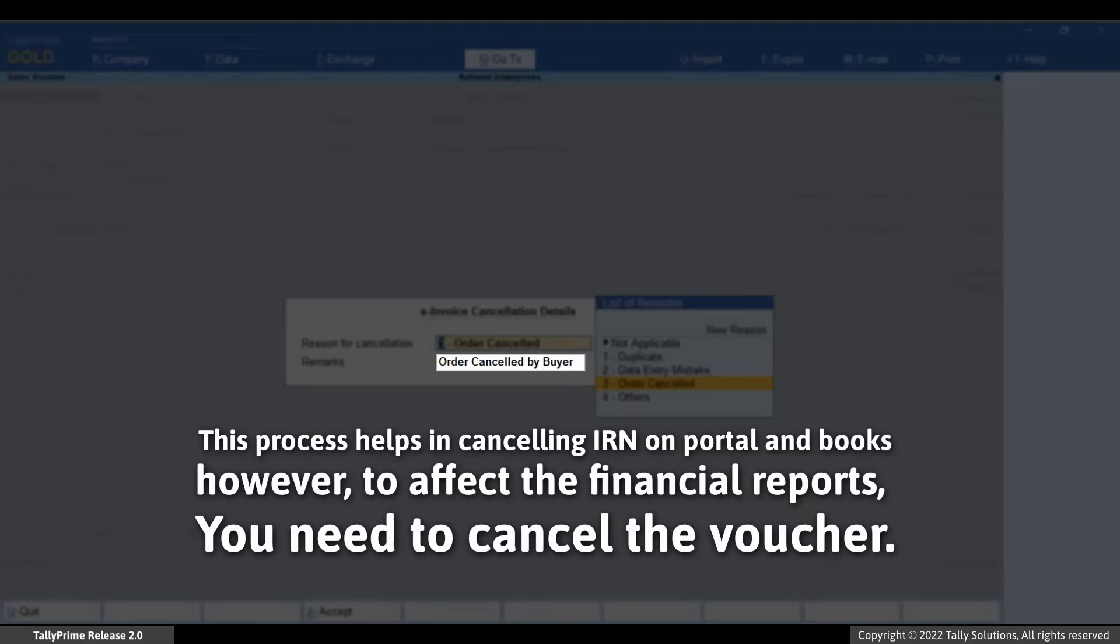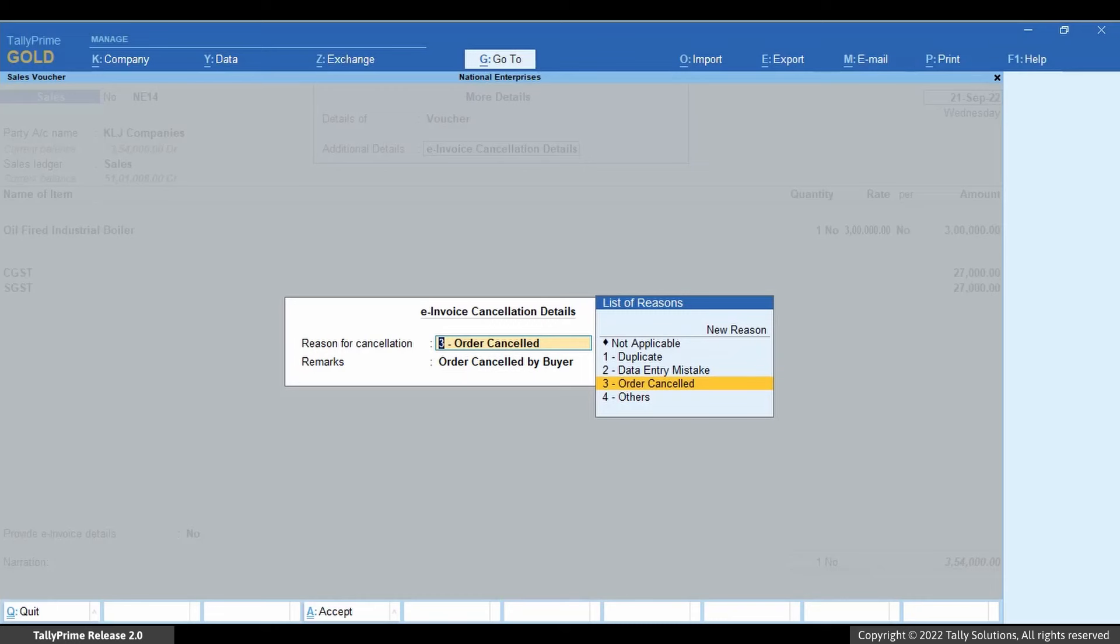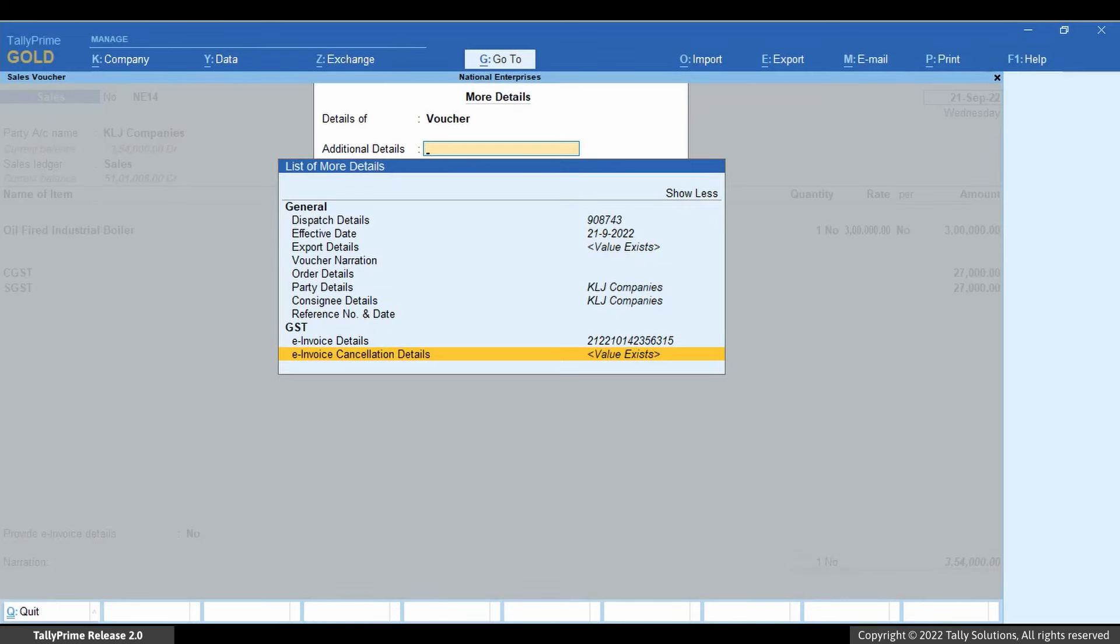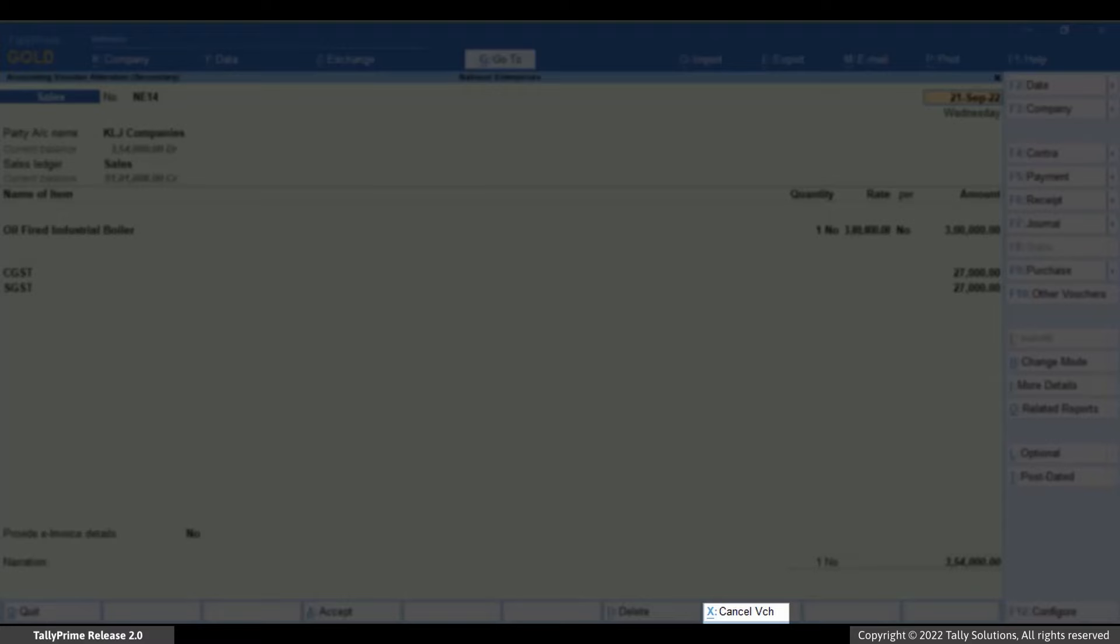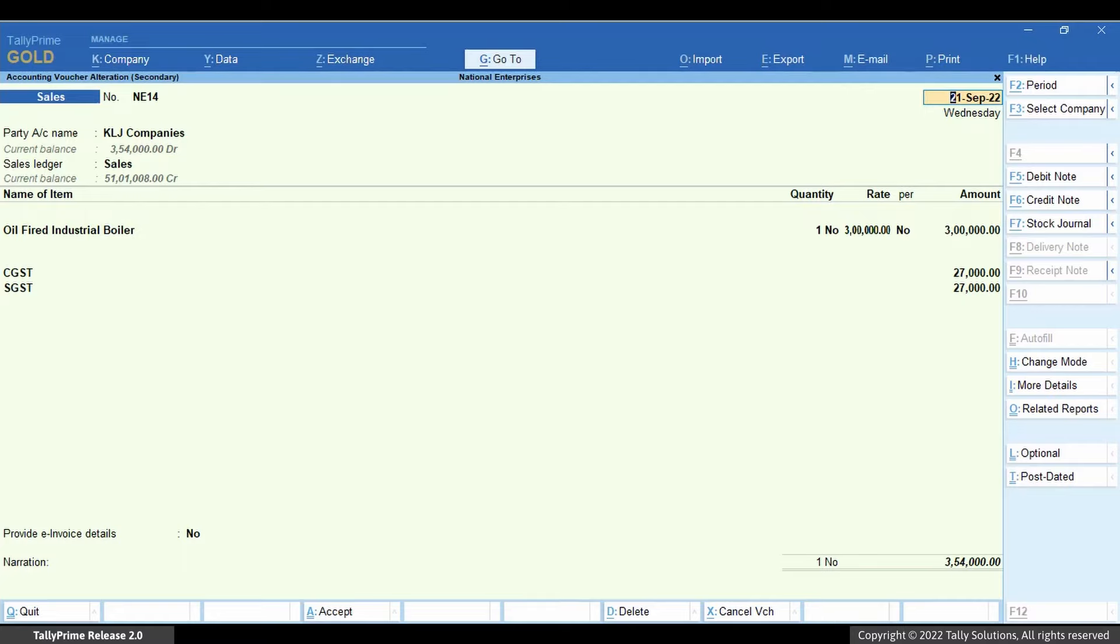This process helps in cancelling IRN on portal and books. However, to affect the financial reports, the voucher needs to be cancelled using Alt-X Cancel Voucher as fresh invoice will be issued.